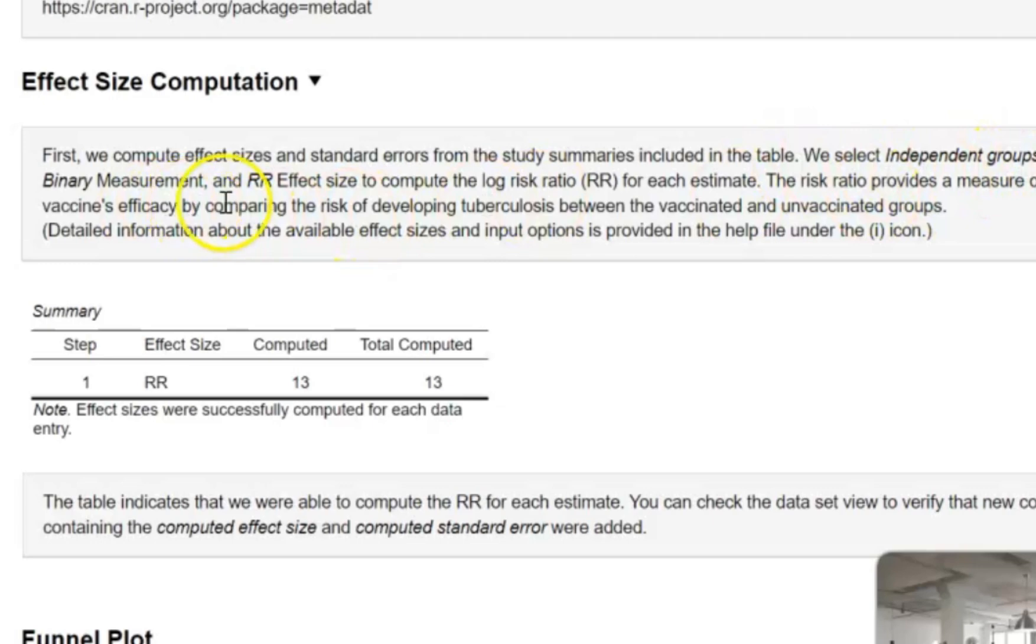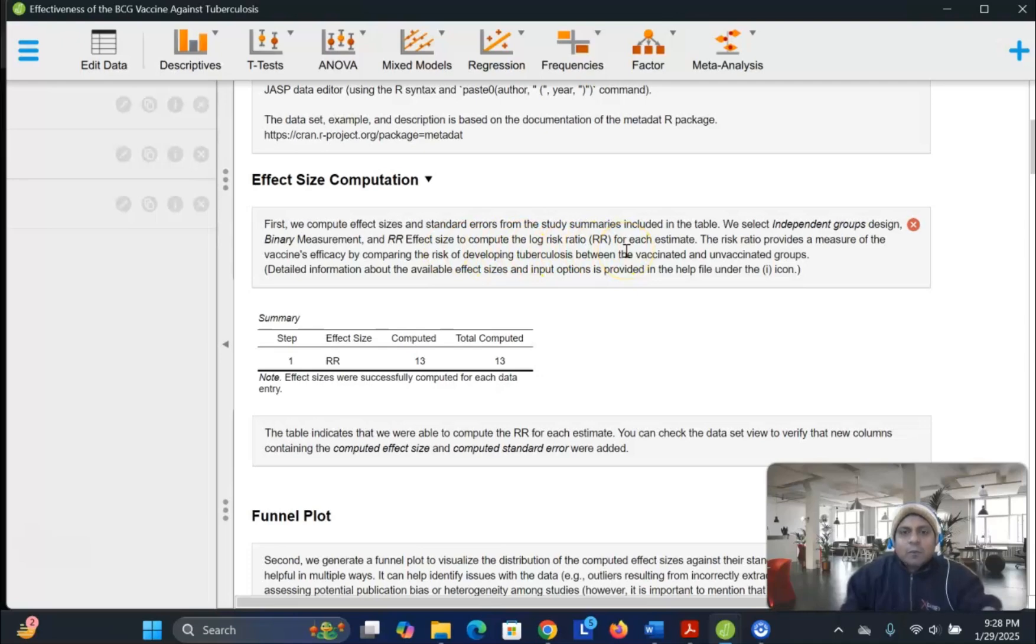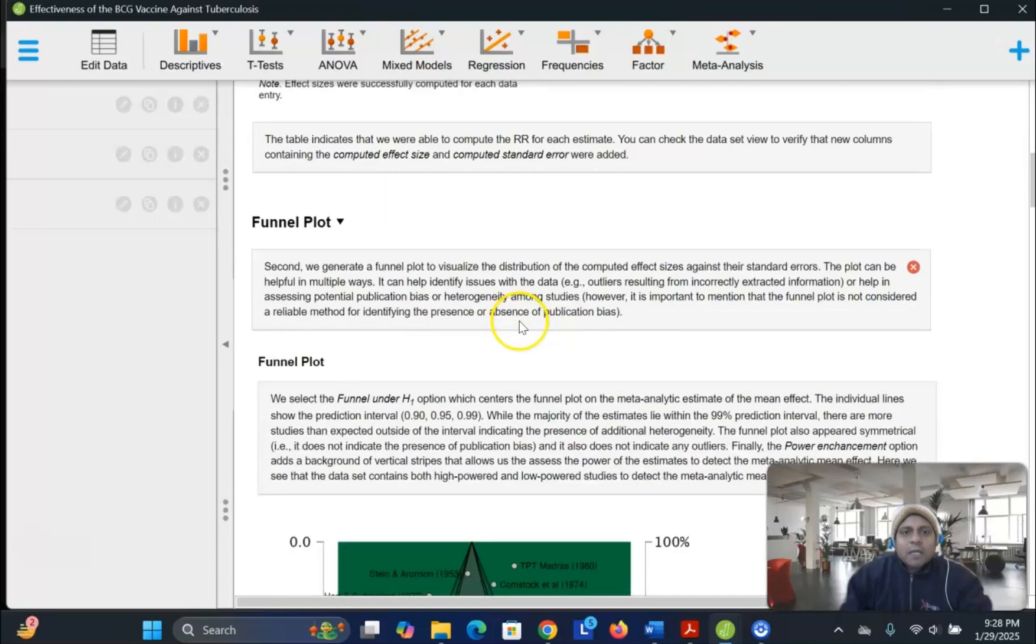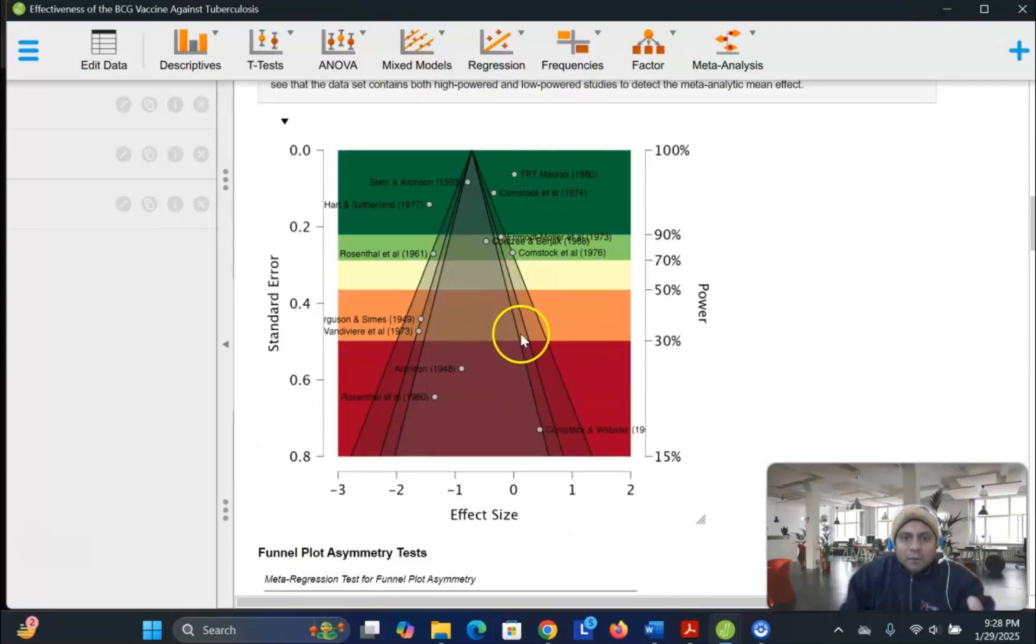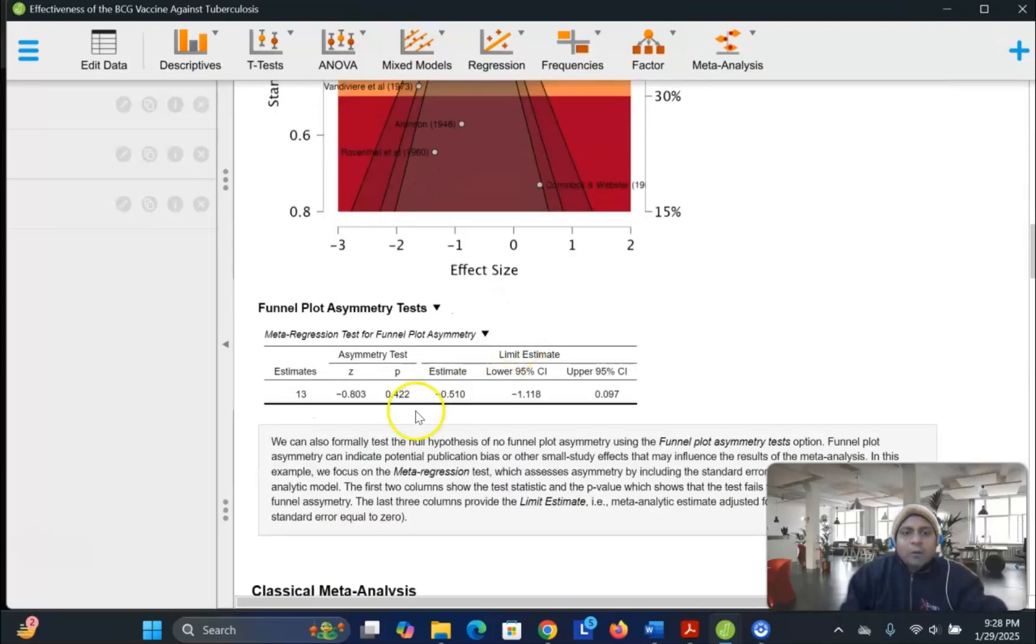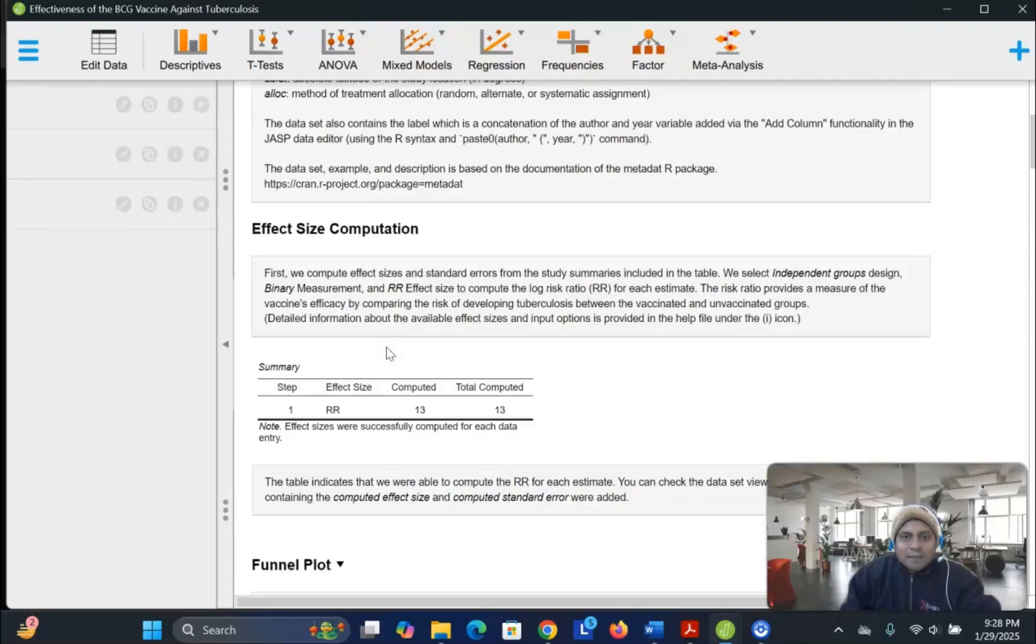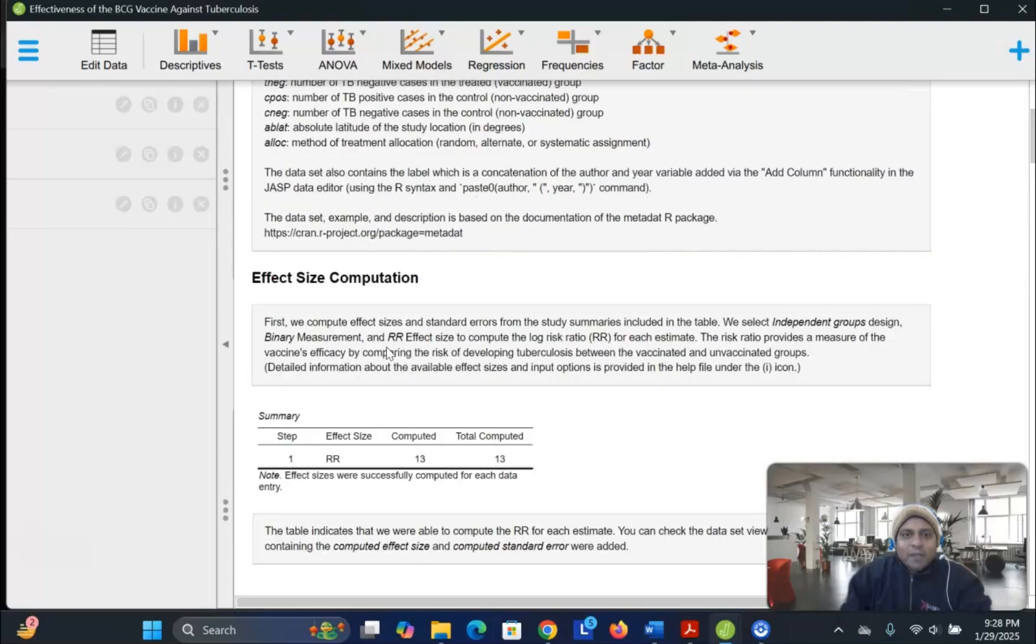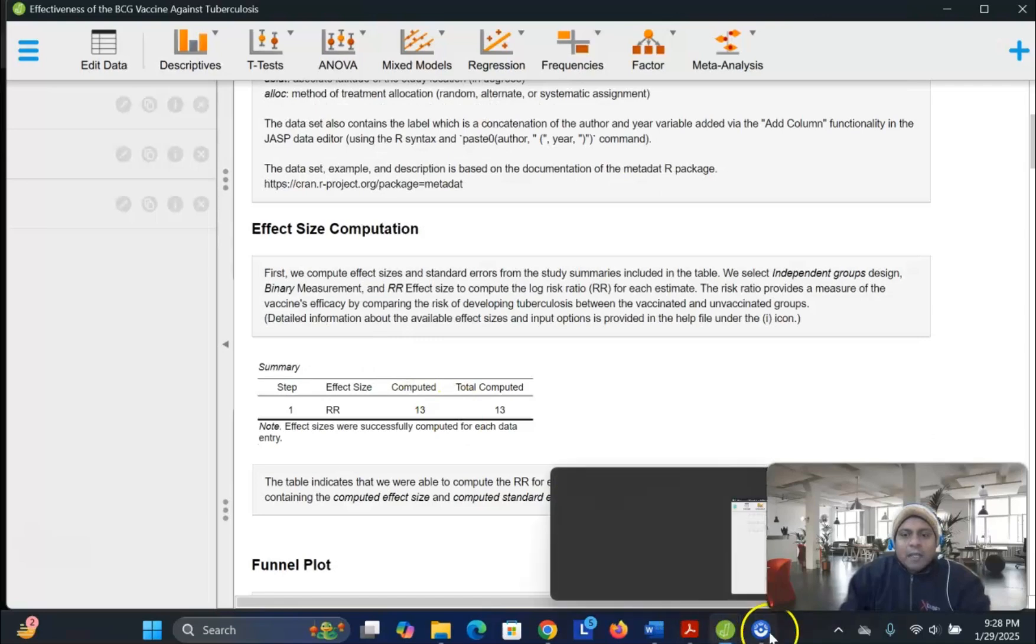standard error from the study summarizes including the table. We select independent group design, binary measurement, risk ratio, effect size to compute the log risk ratio. Now, if you don't understand what is log risk ratio, and what does this effect size summary table shows about computed values, total computed values, and then funnel plot about what is funnel plot, and how the funnel plot table works, let me ask the AI to help me.